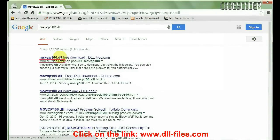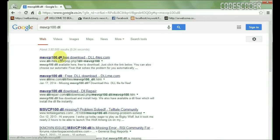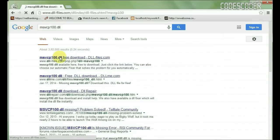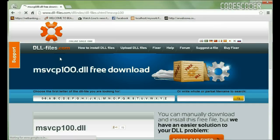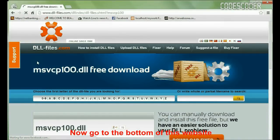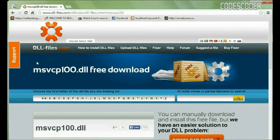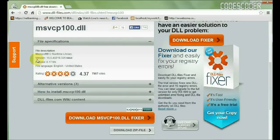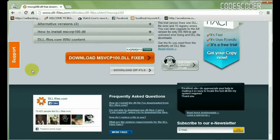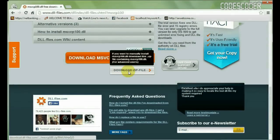Now click on the first link www.dll-files.com. Now go to the bottom of this website. Click on the link download zip file.